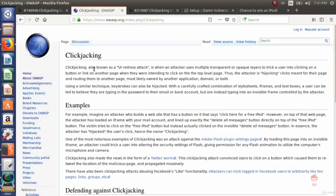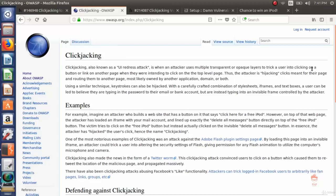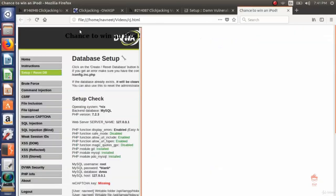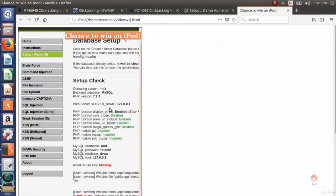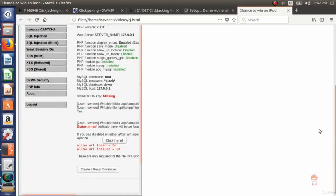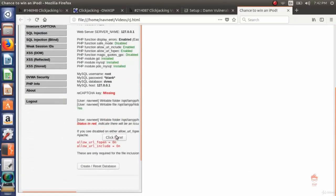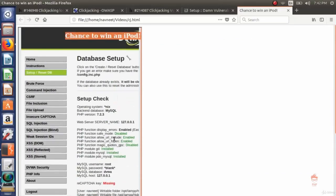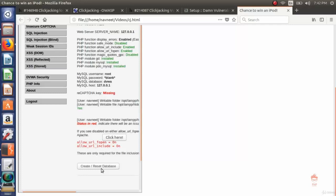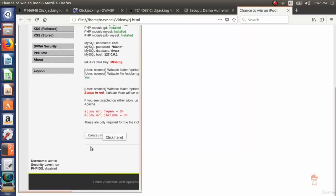Clickjacking is when an attacker uses multiple transparent or opaque layers to trick a user into clicking on a button or link on another page when they were intending to click on the top level page. This crafted page shows chances to win an iPod with a click here button. This is our upper layer. The user intended to click the upper layer button but will be fooled to click the lower layer button and this way will be harmed. This is the clickjacking attack.